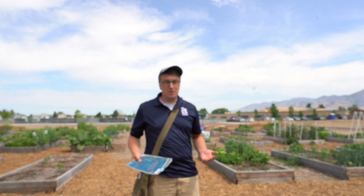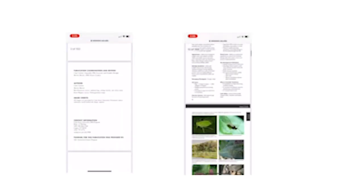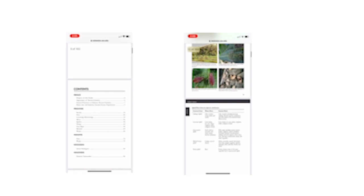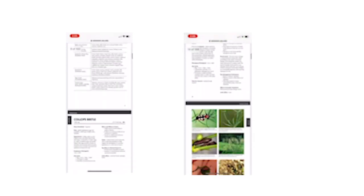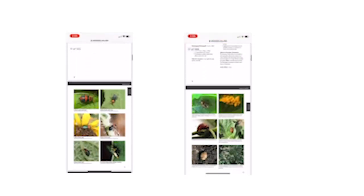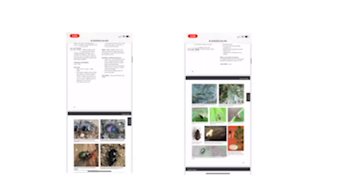Utah State University Extension's Integrated Pest Management Program has tons of resources to help with your pest scouting. Some favorites include the Vegetable Pests of Utah Guide and the Beneficial Insects of Utah Guide. You can get these online or virtually at our website at extension.usu.edu/pest.